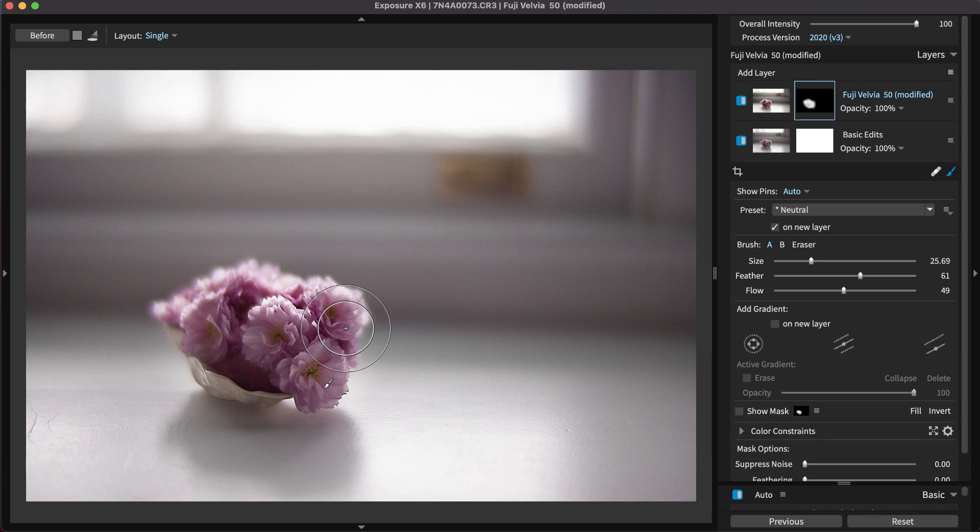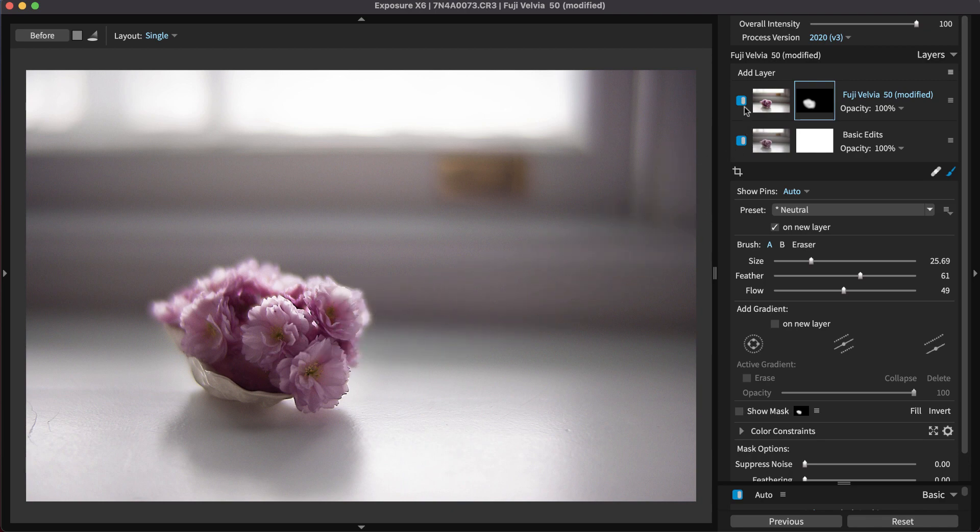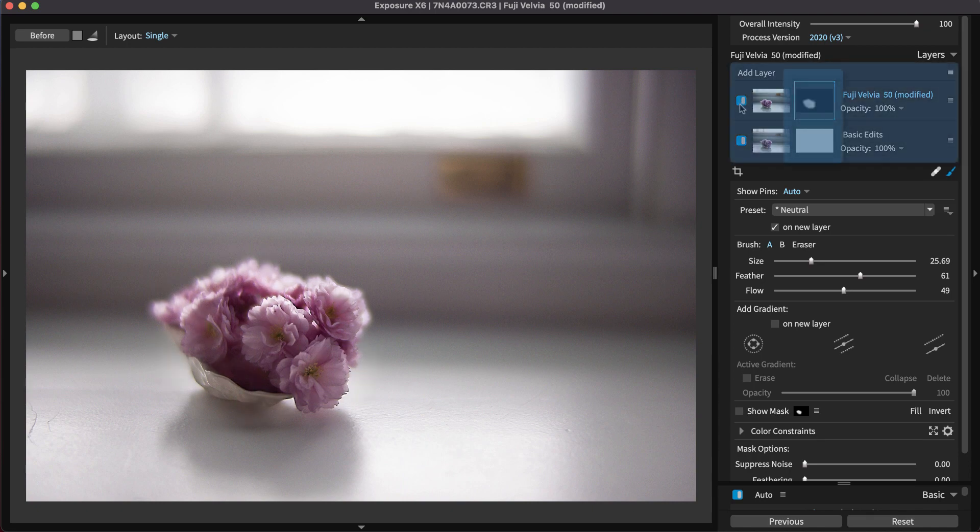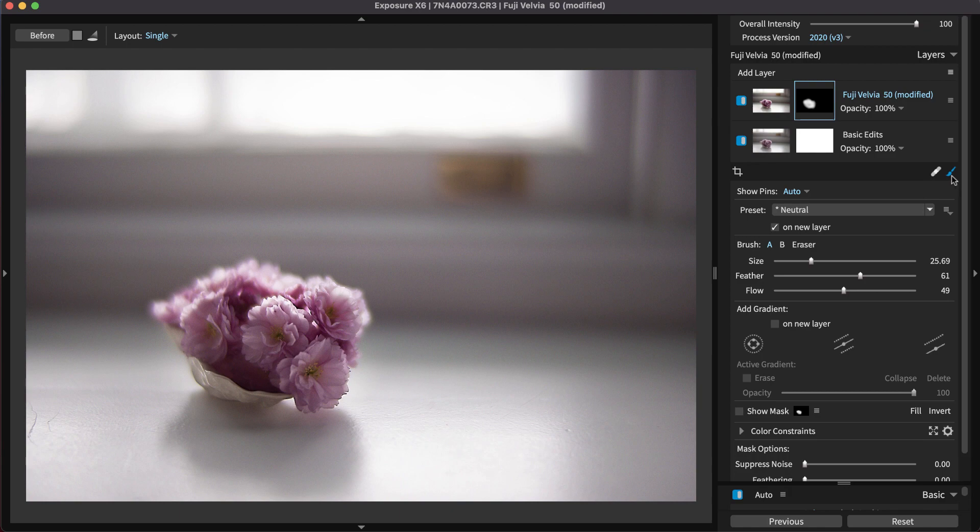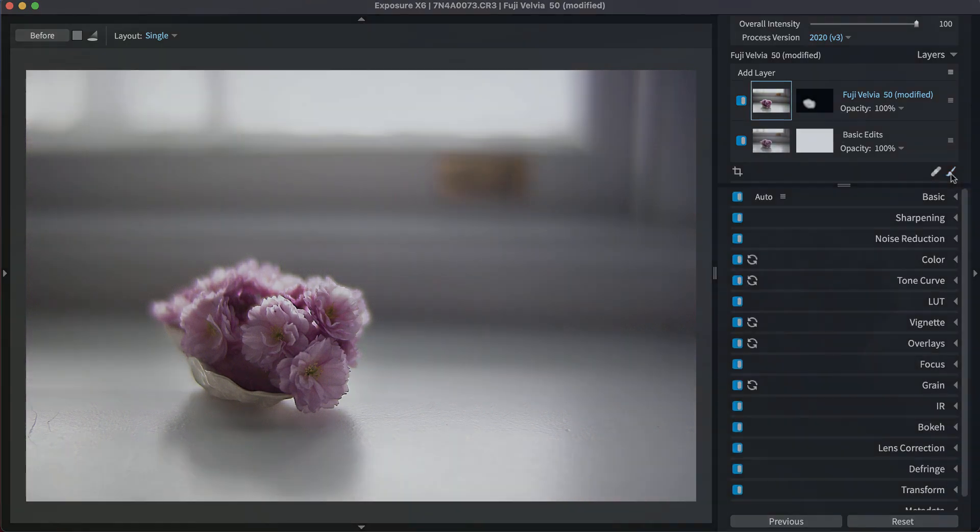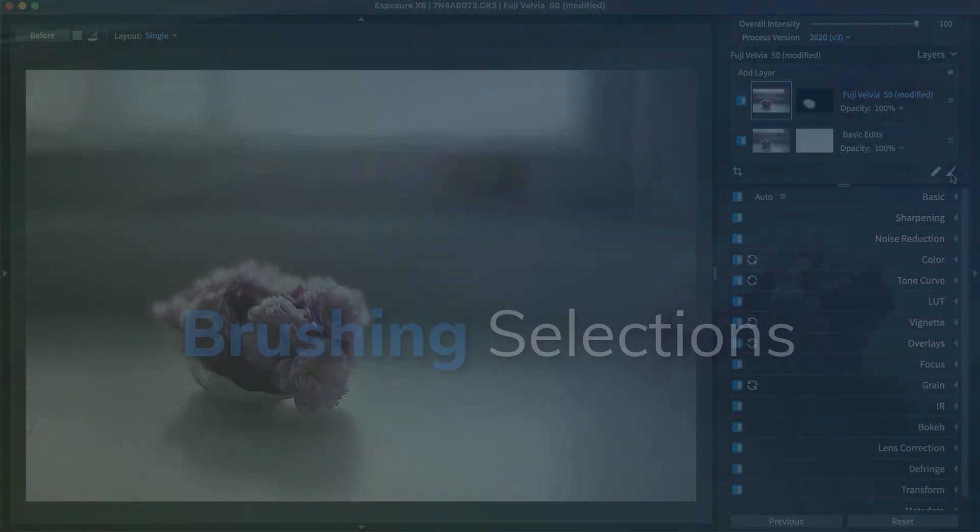Exposure's local adjustment tools help you work quickly at a detailed level. They use layering and masking for application and control of multiple effects on a single image. Learn more about using the system in our working with layers video.